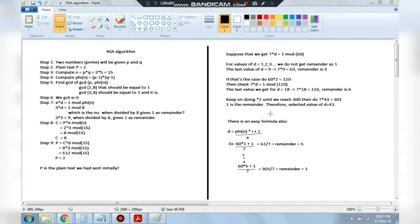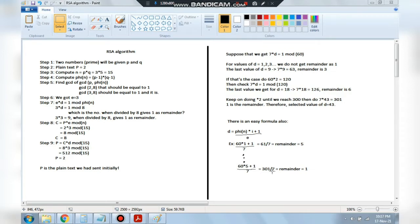There is also an easier formula: d = (phi(n)·i + 1) / e. Here e=7 and phi(n)=60. Keep incrementing i: for i=1, 61/7 — no integer result; i=2, 121/7 — no; keep going until i=5: (60·5+1)=301 divided by 7 gives quotient 43 with remainder 1. So d equals 43.